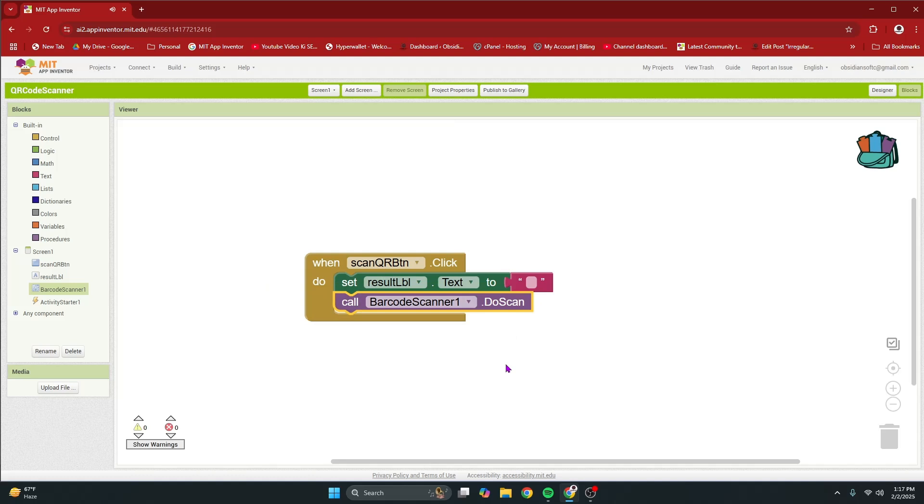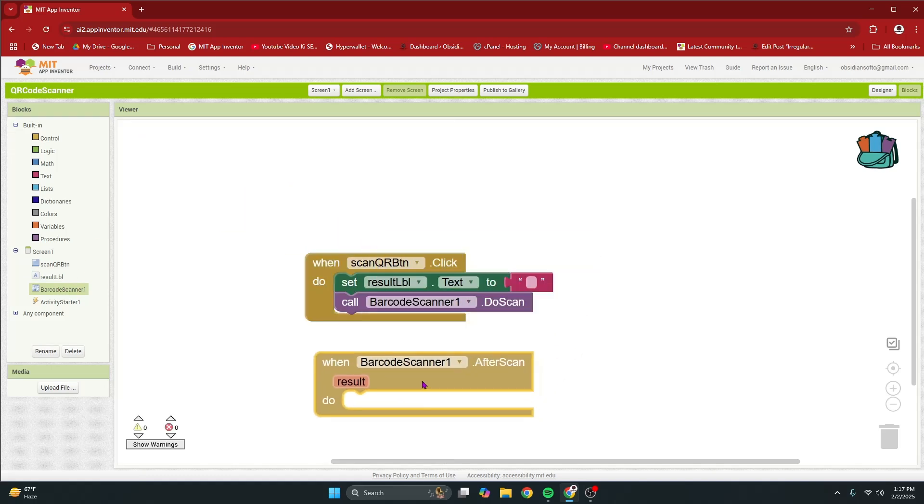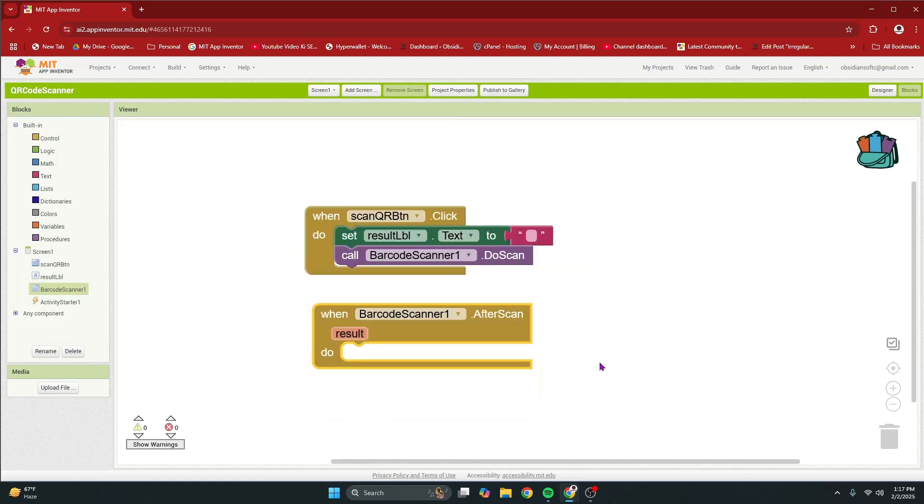And then click on the barcode scanner and get its procedure for doing the scan, the do scan procedure. This event will trigger the after scan event of barcode scanner. So, get that.